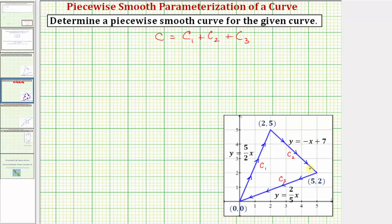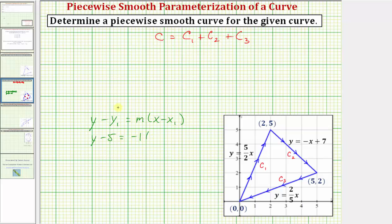Now looking at curve c sub two, this one's a little more challenging. The slope is negative one because from this point to this point we go down one and right one. To find the vertical intercept we'll use point-slope form: y minus y sub one equals m times the quantity x minus x sub one. Using this point and knowing the slope is negative one, we have y minus five equals negative one times the quantity x minus two. Simplifying and distributing, we get y equals negative x plus seven.